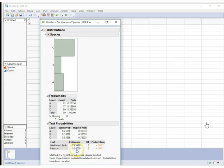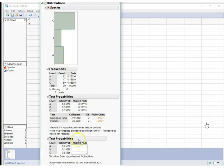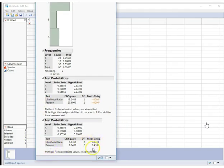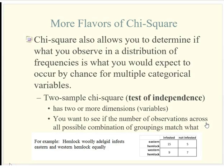If I want to test a different probability, I can just come back in. We said we expected species C to be three times higher, so I enter those probabilities and click Done. Here's the probability associated with that set of expected distributions, and we can see it's not significant. So this actually is a pretty good approximation for the entire population of birds across all of Vermont. That summarizes your chi-square goodness-of-fit test — one variable, seeing how counts are distributed across different categories.